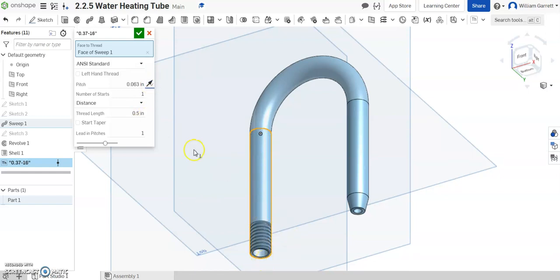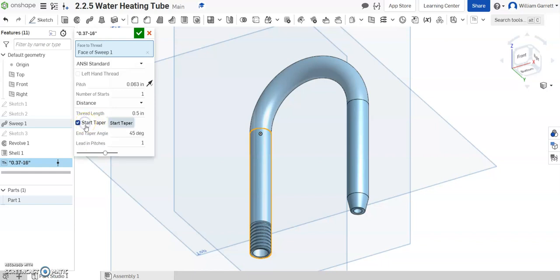It doesn't tell us about tapering at the end but typically when you have threading it's tapered to help you start screwing it in or screwing it on. So we will add a taper but we're not going to change any of the settings since it doesn't give us any of those values here.